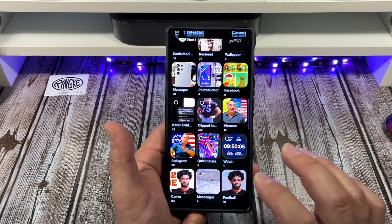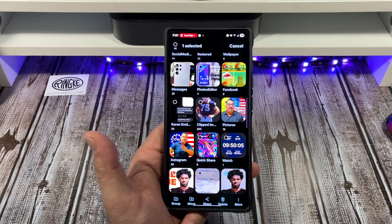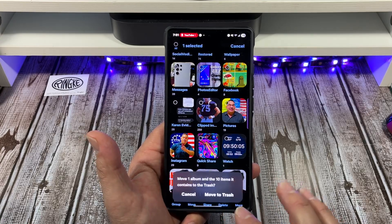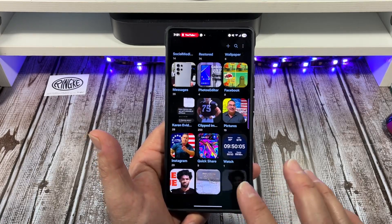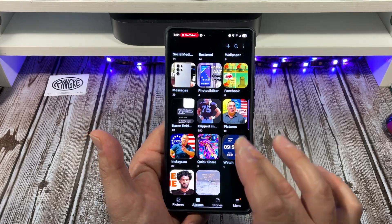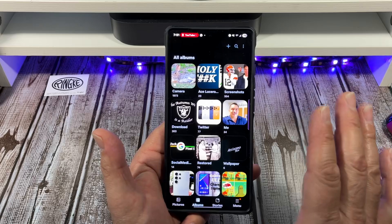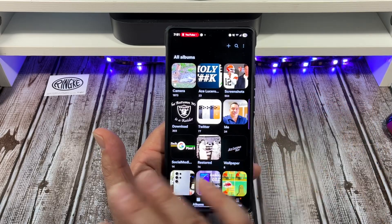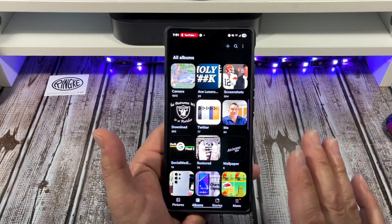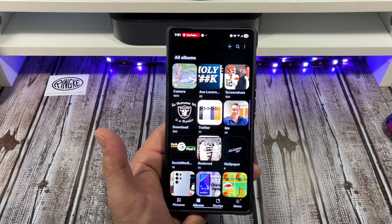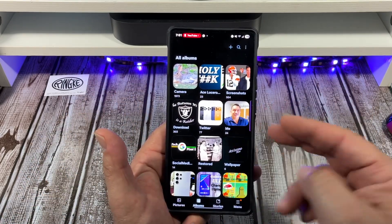Now say you wanted to get rid of the album — press and hold, tap 'Delete,' then 'Move to Trash,' and you're good to go. You can do this with any of your albums.